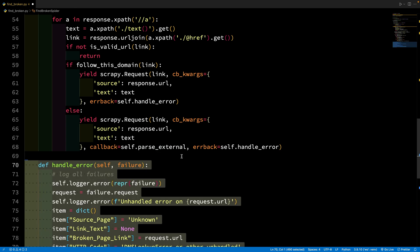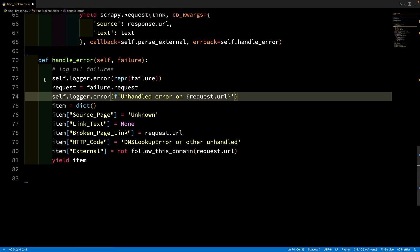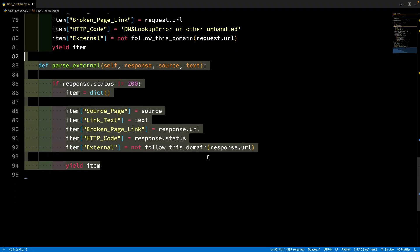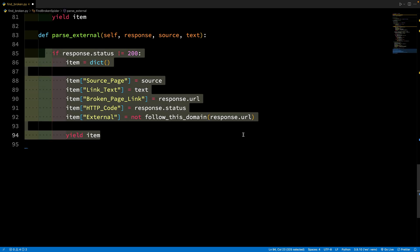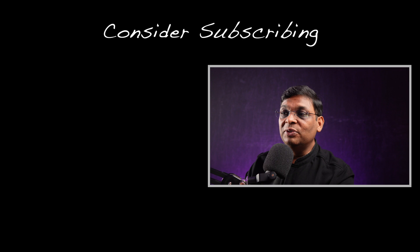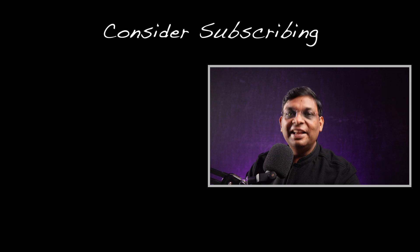Let's also look at the handle_error method. For pages where the website cannot be reached, there will be no response — just an error. I'm simply capturing all that information here. Unfortunately, there is no way to parse the source page or link text in this case. For the external parse, I'm simply yielding a result with no further processing. I'm leaving a link to the complete source code, which will have a bit more functionality. Let me know in the comments if you want me to create another video explaining every step. If you want to learn how CB keyword arguments work, go watch that linked video. That's all for this one — I'll see you in the next one.